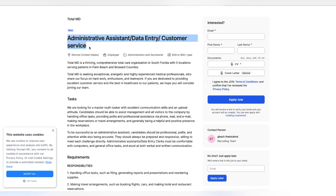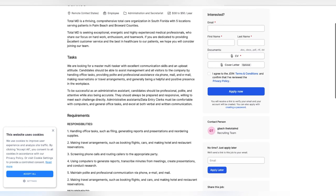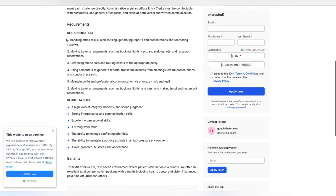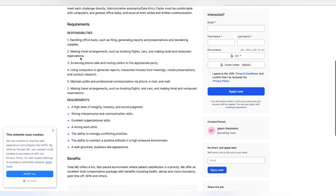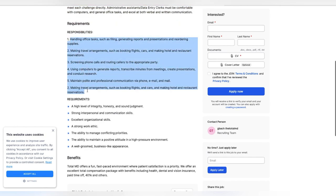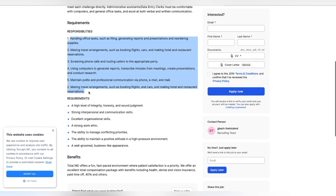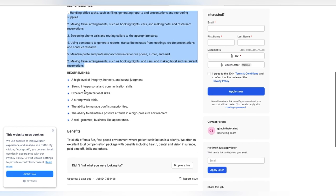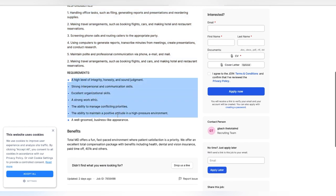You'll handle office tasks such as filing, generating reports and presentations and reordering supplies. Making travel arrangements such as booking flights, cars and making hotel and restaurant reservations. You'll be screening phone calls and routing calls to the appropriate party. You'll also be using computers to generate reports, transcribe minutes from meetings, create presentations and conduct research. You'll also maintain polite and professional communication via phone, email and mail. They do have some requirements listed here.